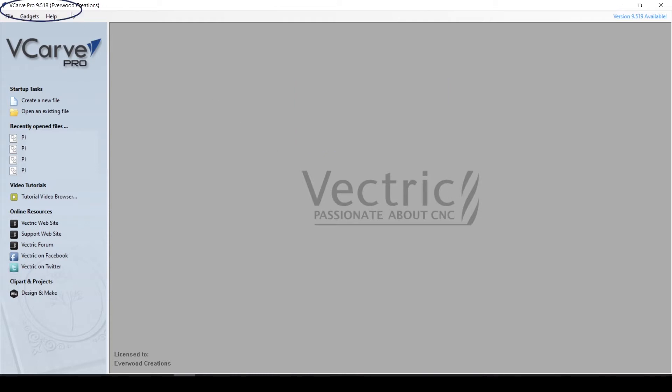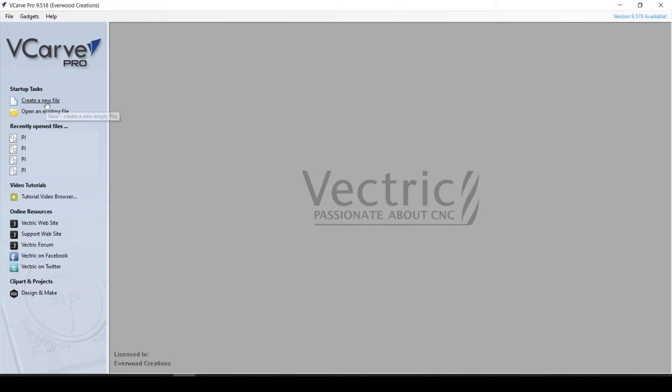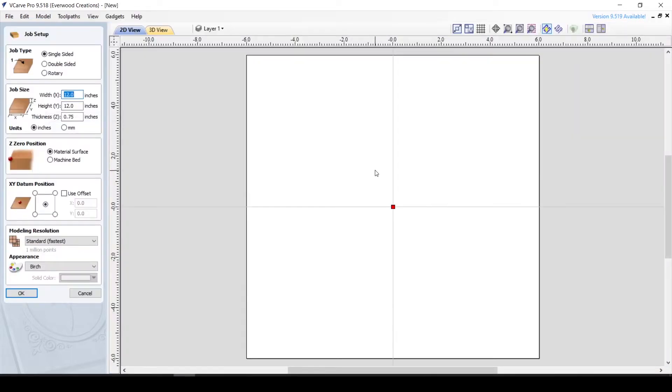I am using Vectric VCarve Pro version 9.5, but all of these features are available on the desktop version of the software as well. If you're using a newer version, there may be additional features. Let's get into it.